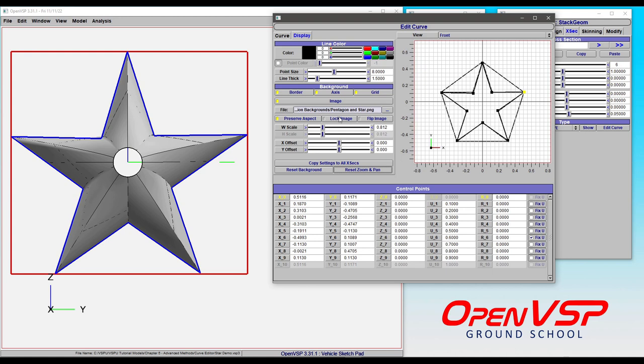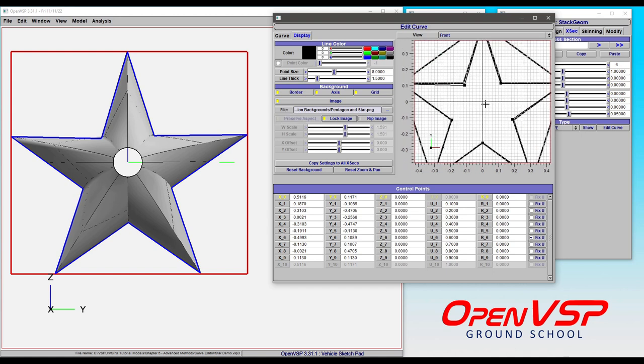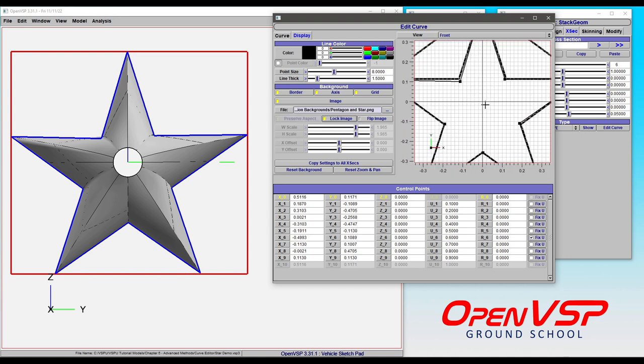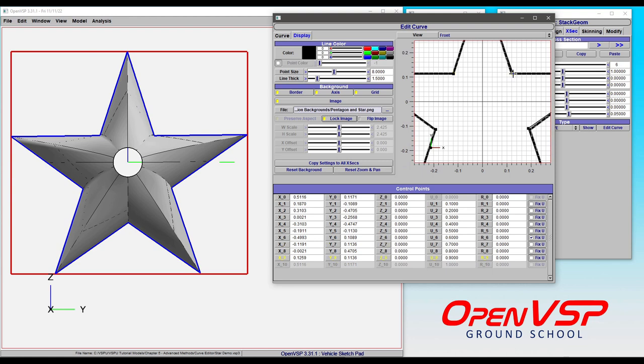we can click lock image. This is a great feature that lets you zoom in, and it simultaneously scales the curve, the grid, and the background image at the same time so you can get in really close here and start to drag these where they need to be. You'll notice that these tiny adjustments can be made,